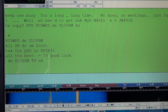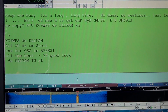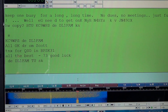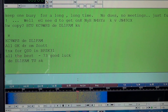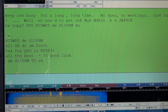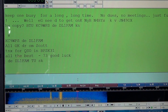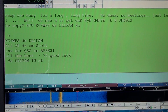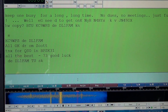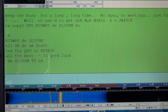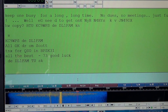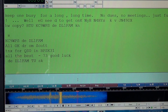The first call is always the call of the station you're talking to. By courtesy, you always give your call last when talking with someone. So here it says 'all okay, dear old man, Scott. Thanks for QSO' — thank you for the contact in BPSK31, which is the digital mode. All the best. 73, meaning best regards and good luck. And he says from DL1FAM. TU for thank you. And SK means silent key — he's going to stop transmitting.